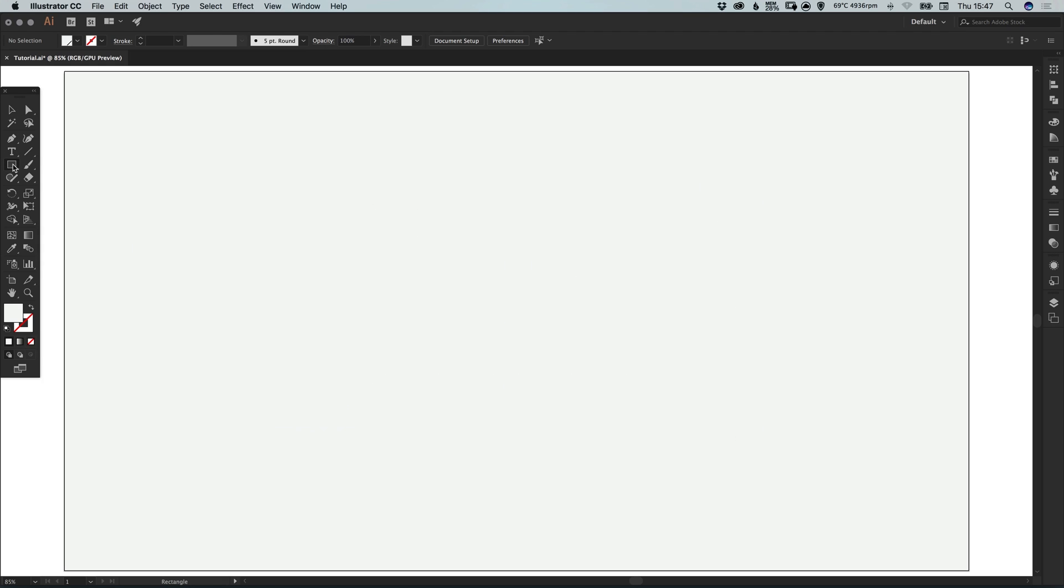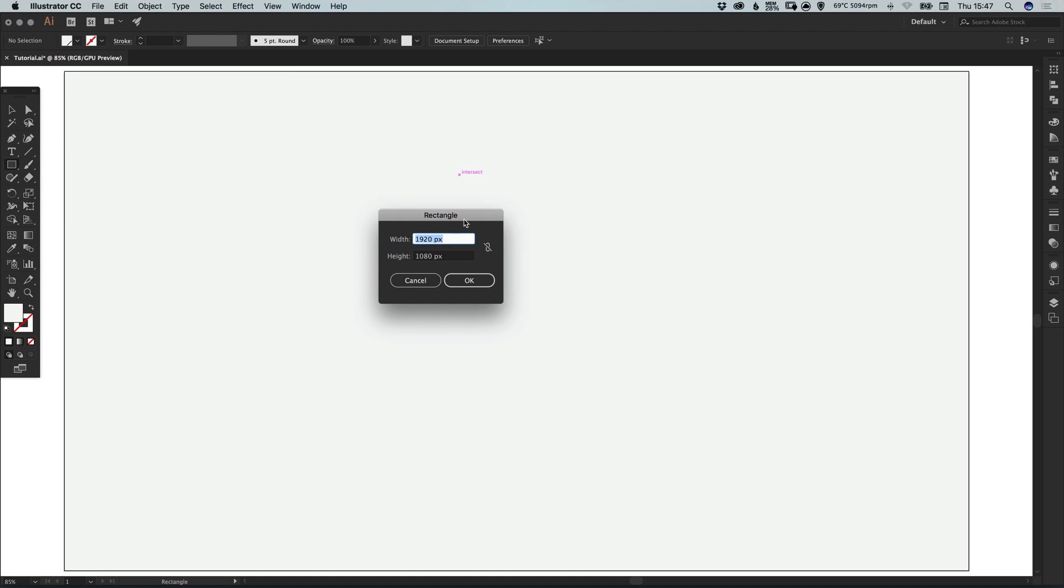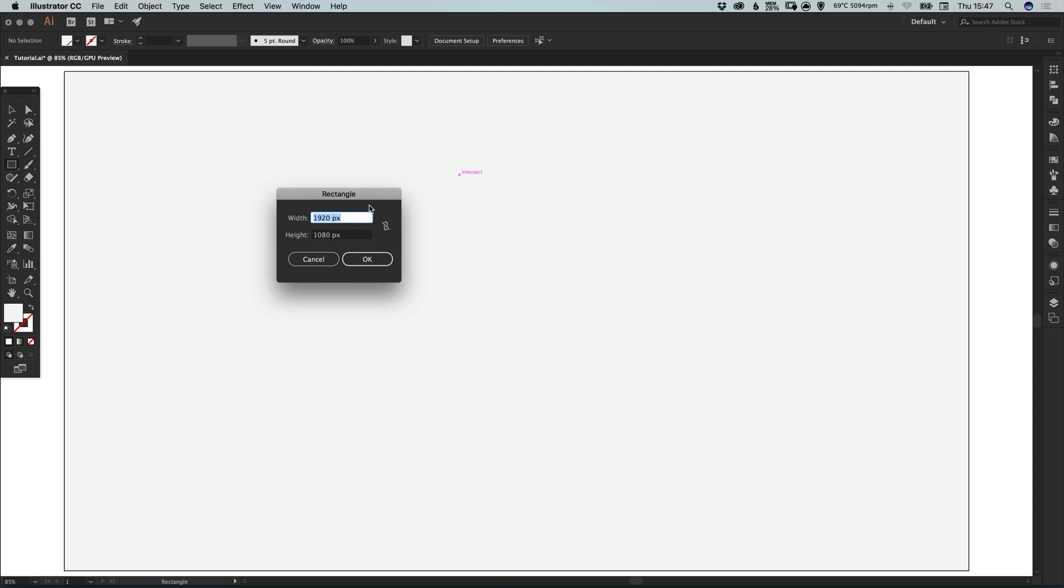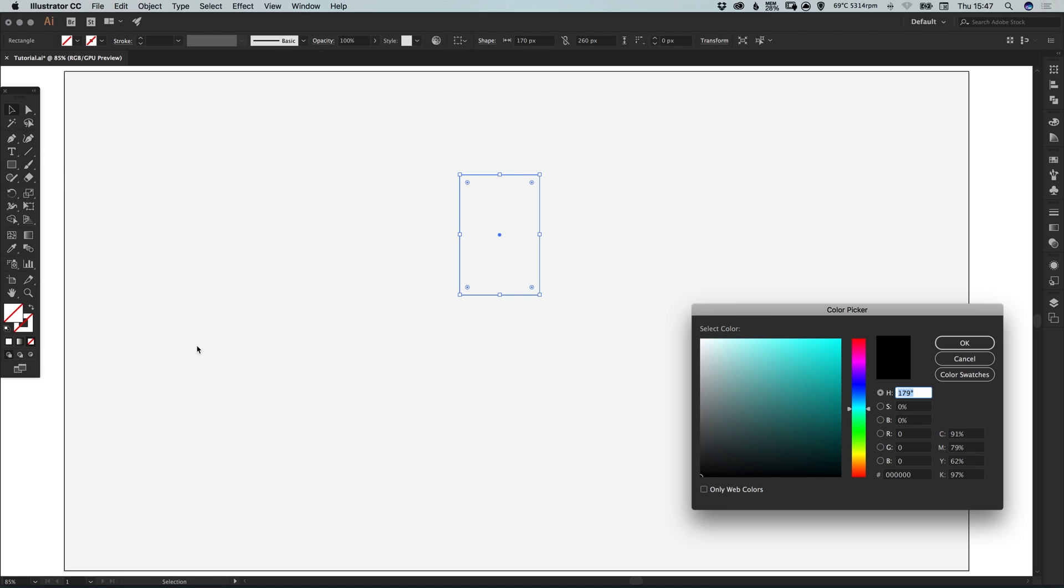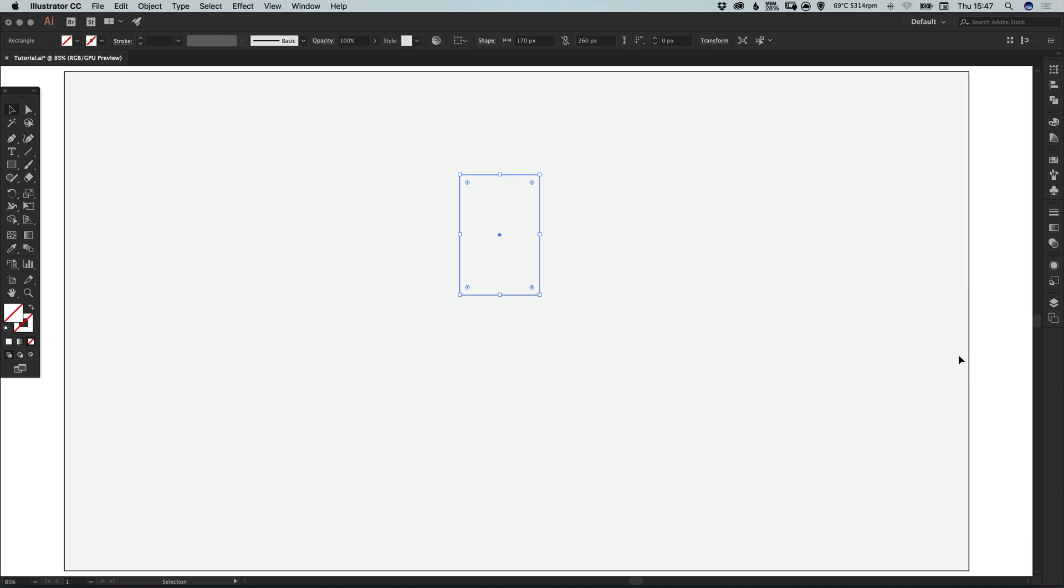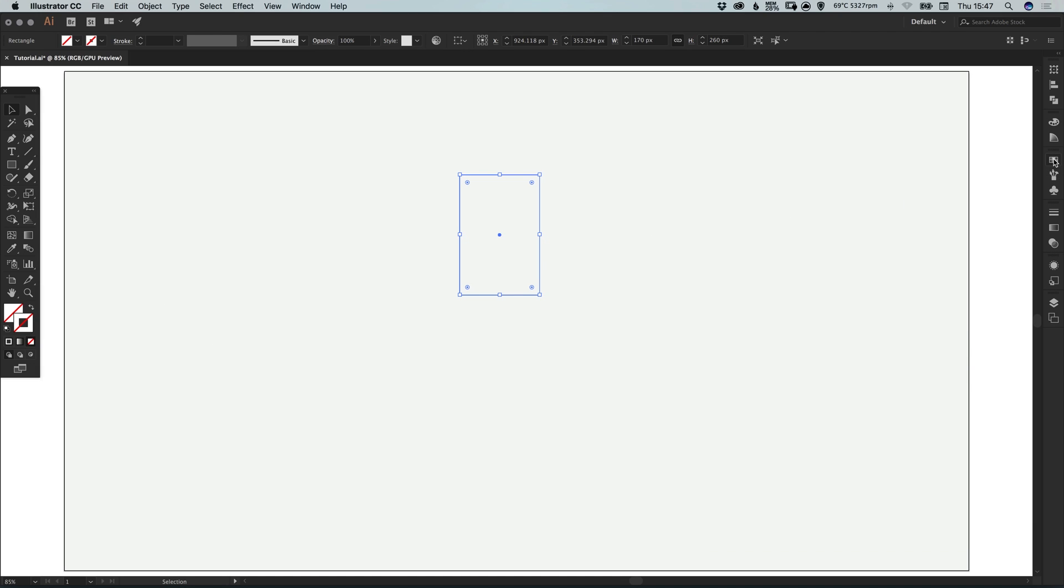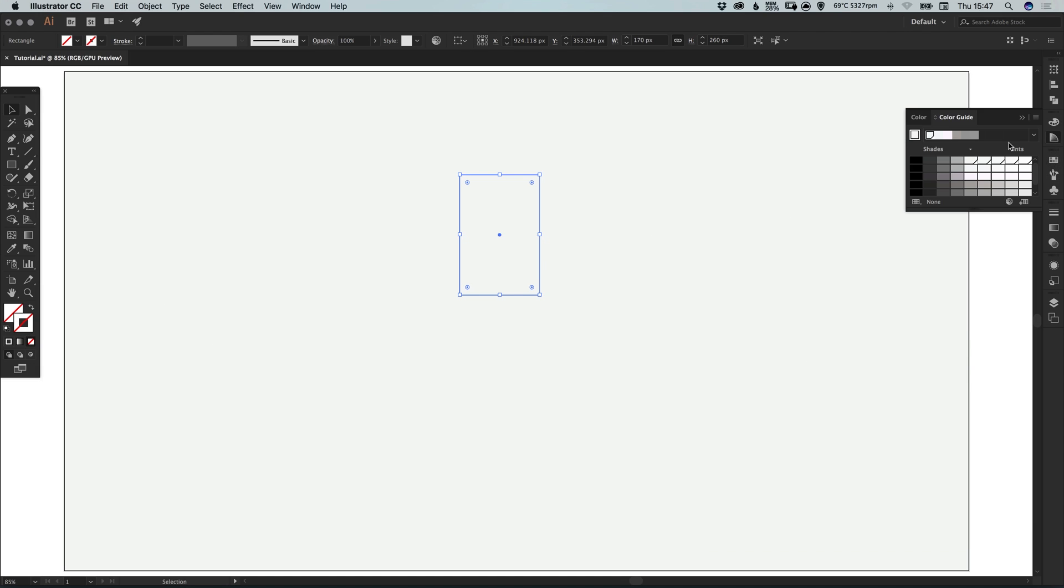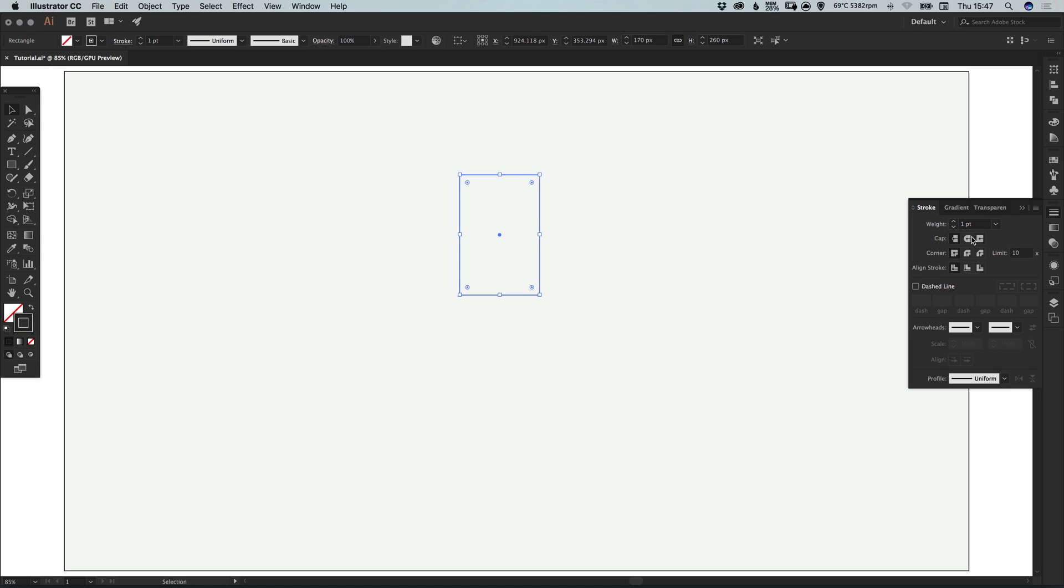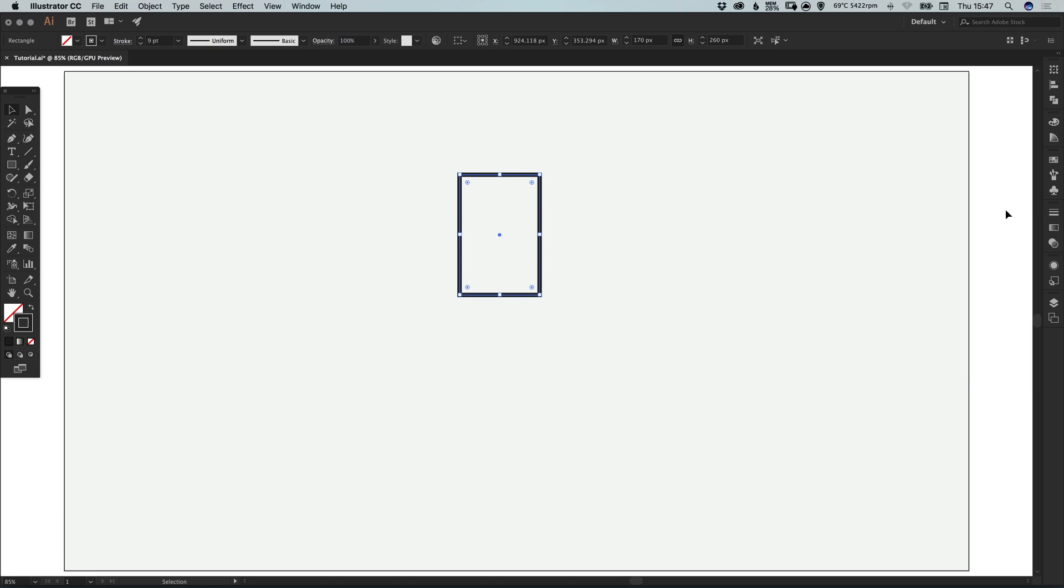Let's start by selecting the rectangle tool again. We can just single left click anywhere on the artboard and it will bring up the dialog box where we can specify the dimensions for our rectangle. Let's make it 170 pixels wide and 260 pixels high. Let's remove the fill and for the time being I'm just going to give this a stroke color. Let's just go with a shade of grey and I'll make this a little bit thicker just so you can see what I'm doing.